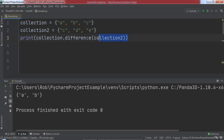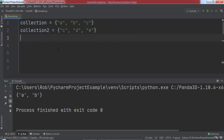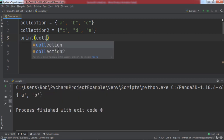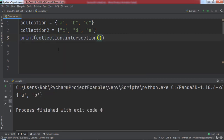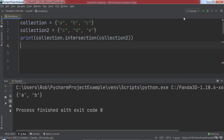The intersection function allows us to retrieve the elements that are common to both sets. Let's print out the result of collection.intersection(collection2) and then run the code. As you can see, a set containing the element c was printed, since c is the only element common to both sets.